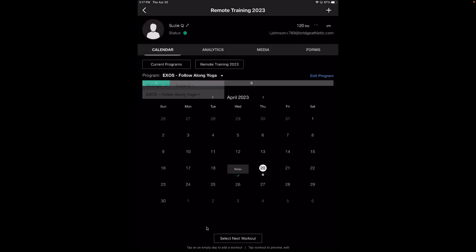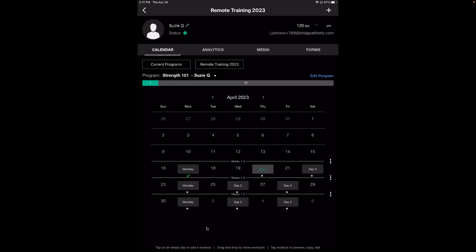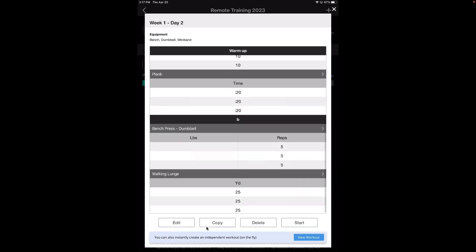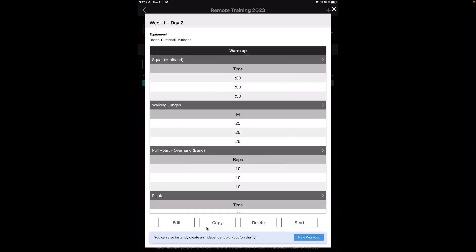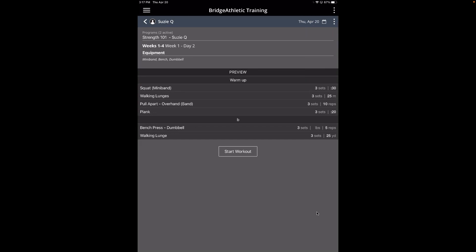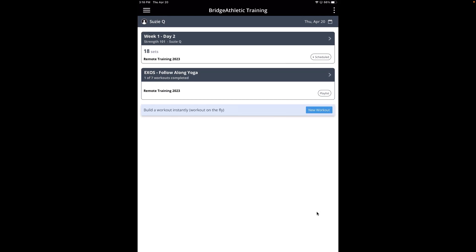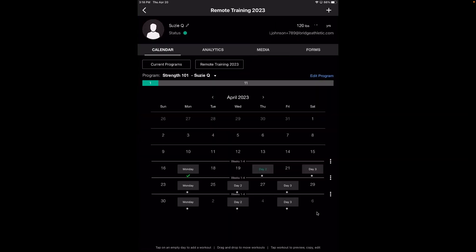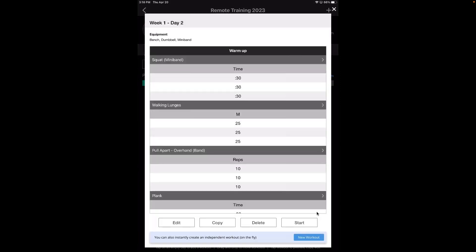We're going to go into her strength program. She has a program assigned for today, so you can click into it. It will give you a preview of the workout, and then you can either edit it, copy it, delete it, or start it. Something to note: if you are editing programs for an athlete and they have already started the workout, it won't sync — it would only work for future workouts. So if Susie hadn't started the workout yet, editing would work, but not live once she's already begun.